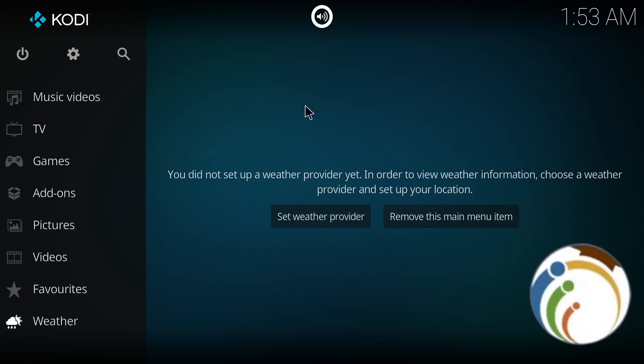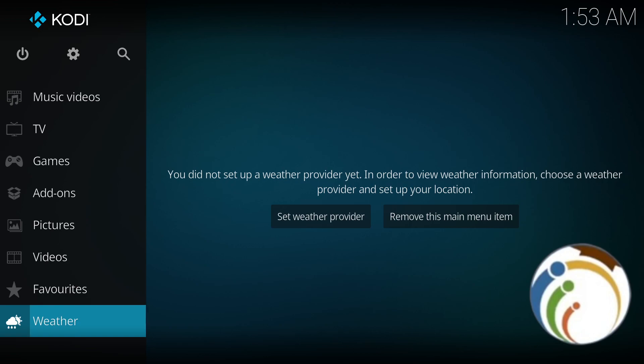Welcome guys, and today I'm going to show you how to get subtitles on Kodi. So let's follow this video to see how this actually works.